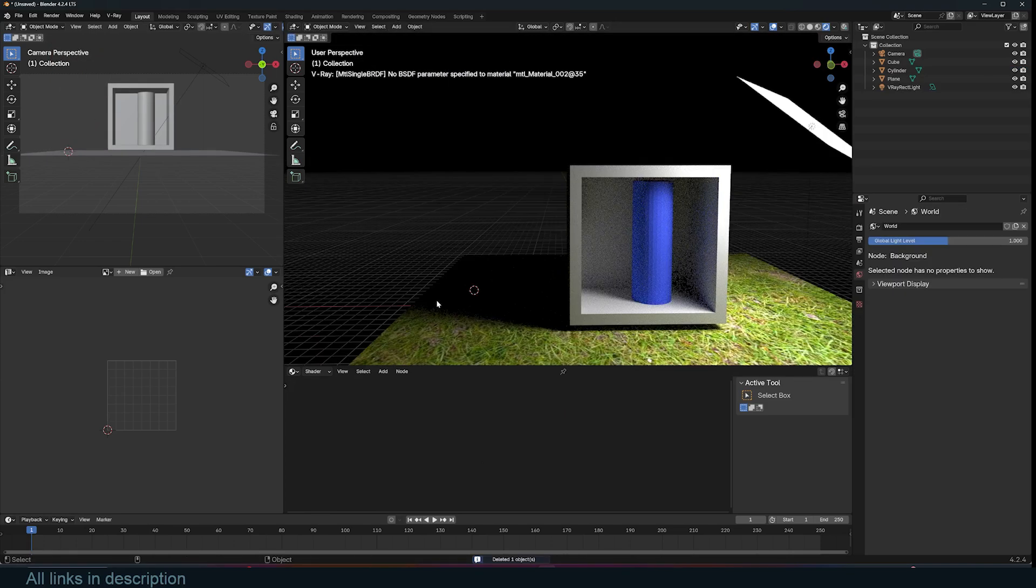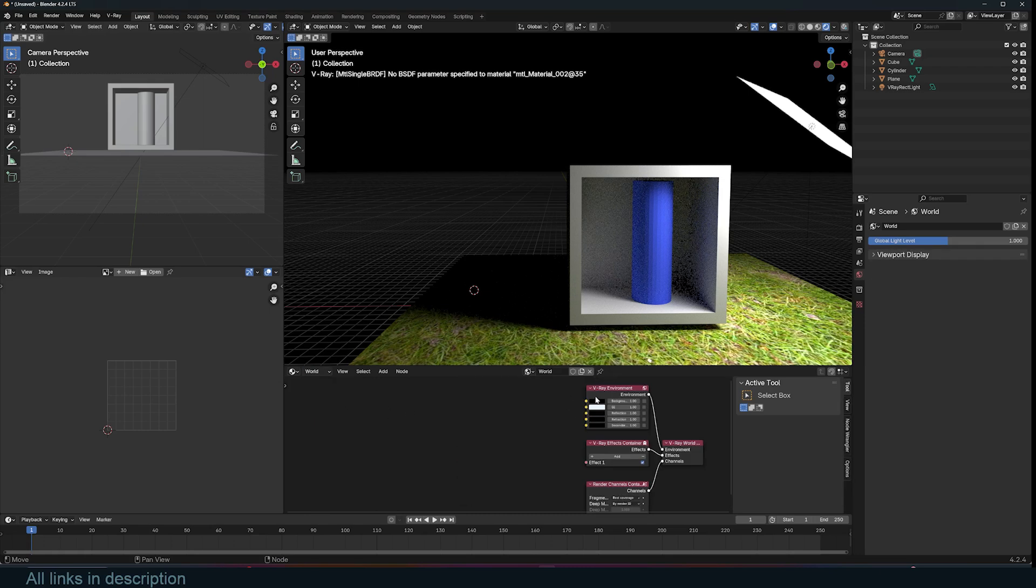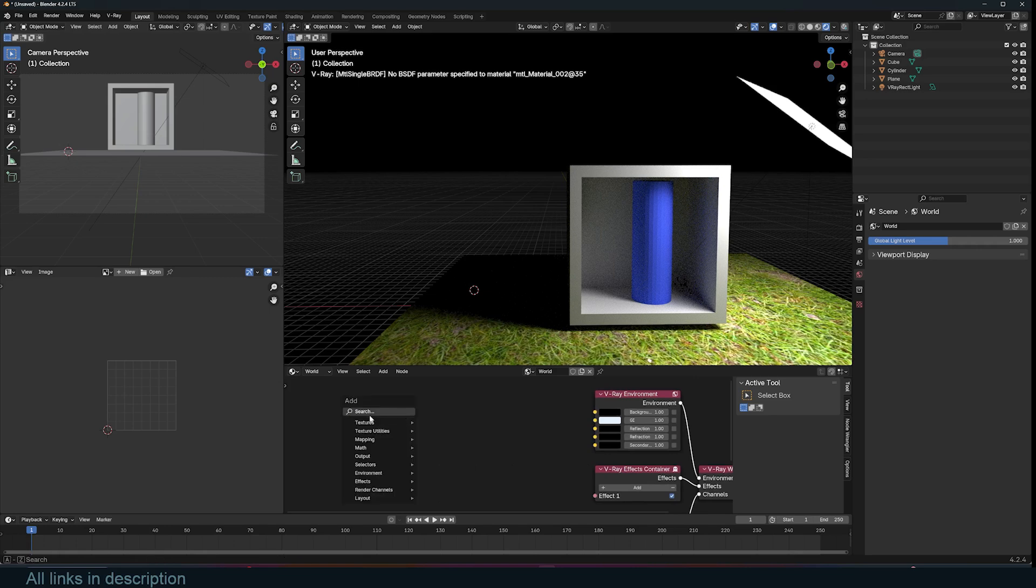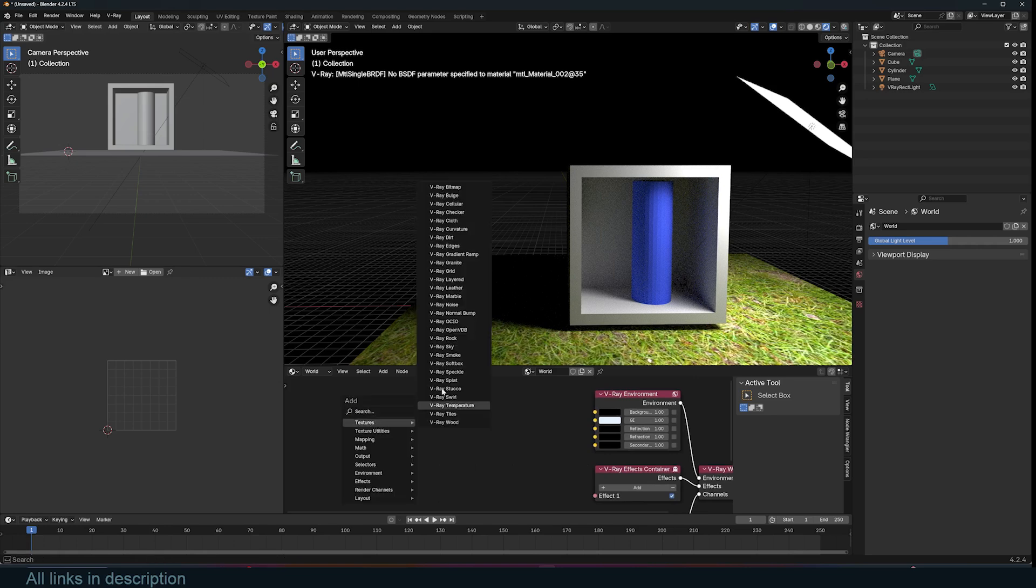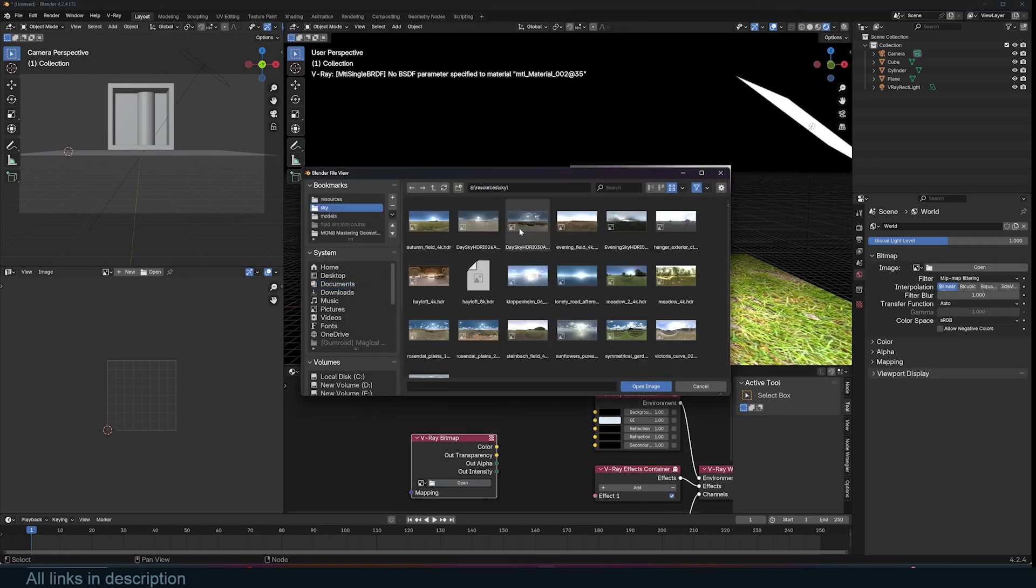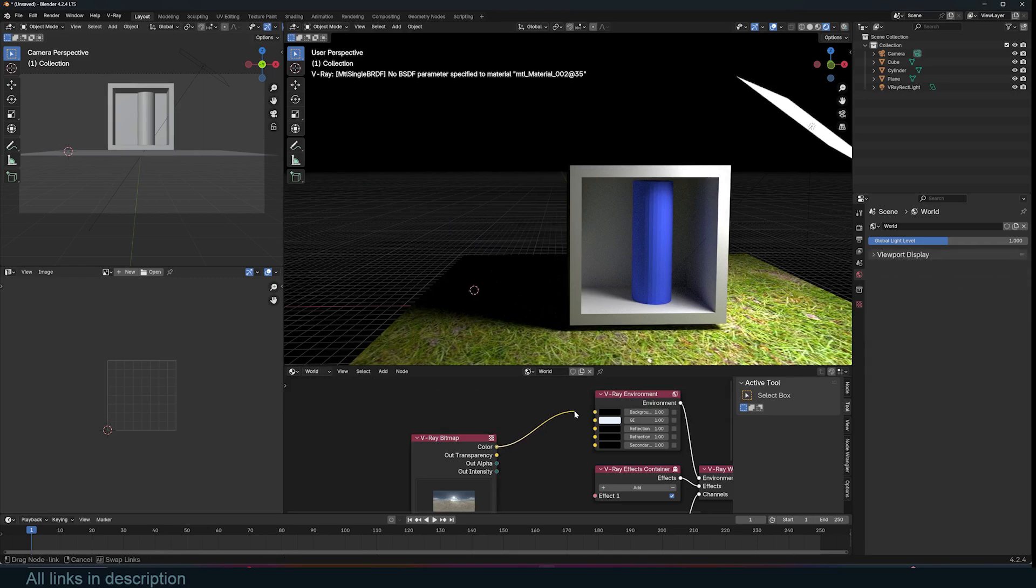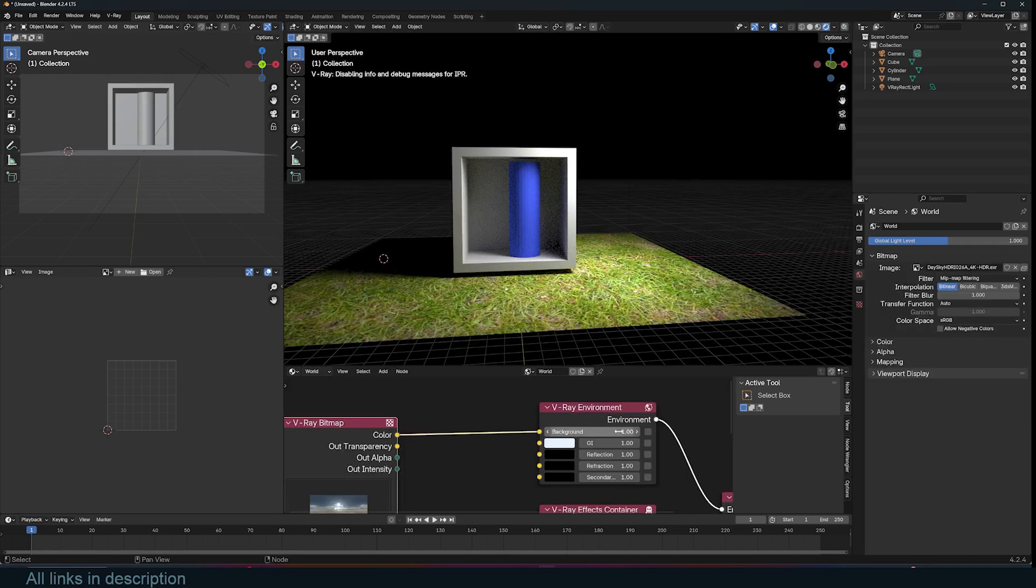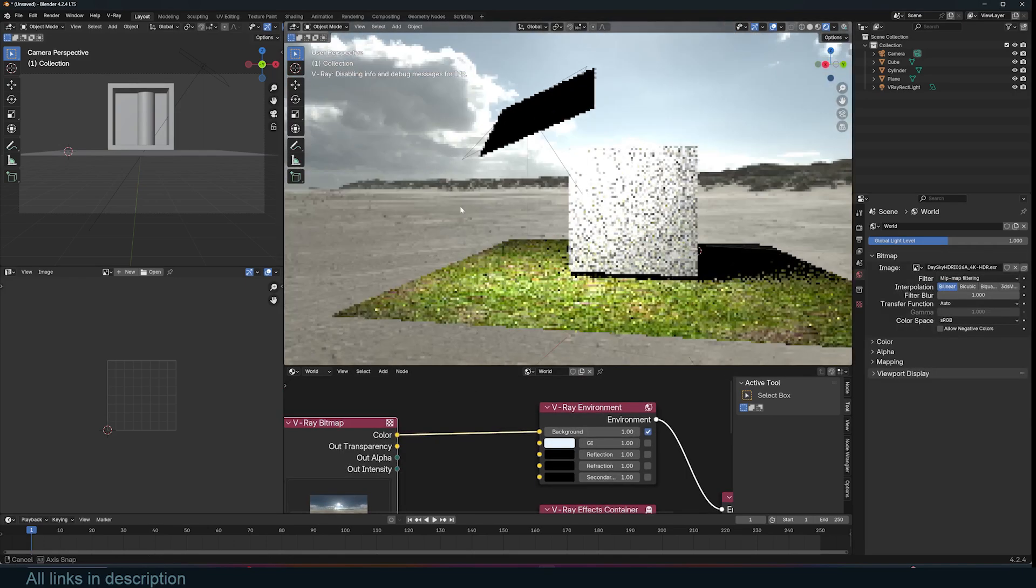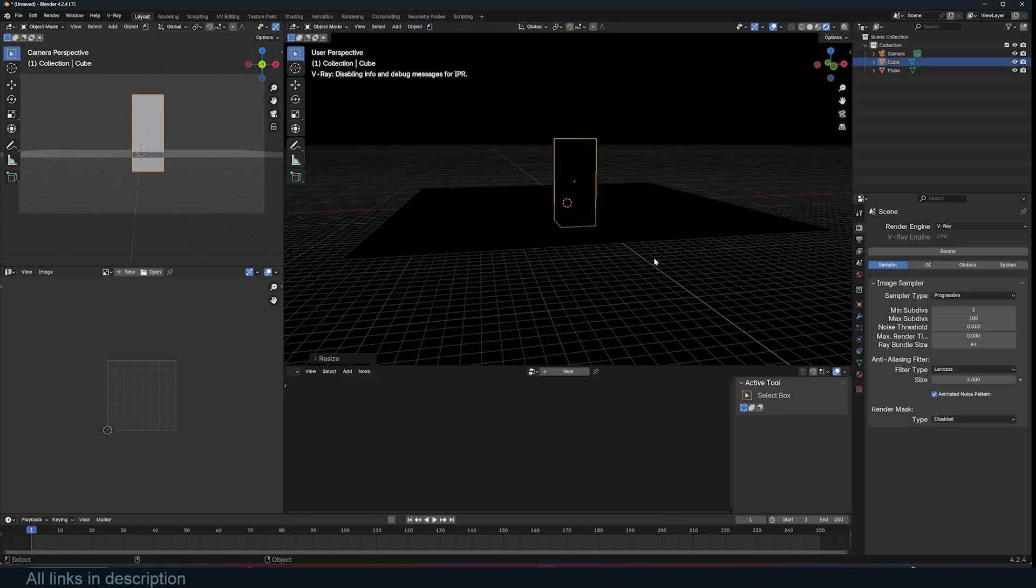If you want to use HDRI images, you can go in your shader editor and change to the world settings and use V-Ray world nodes to add an HDRI. Now you have the environment. So you can come in here and add a V-Ray bitmap. Navigate to your HDRI. Let me use this and connect this to the background and make sure to turn on background to have it as part of the background.